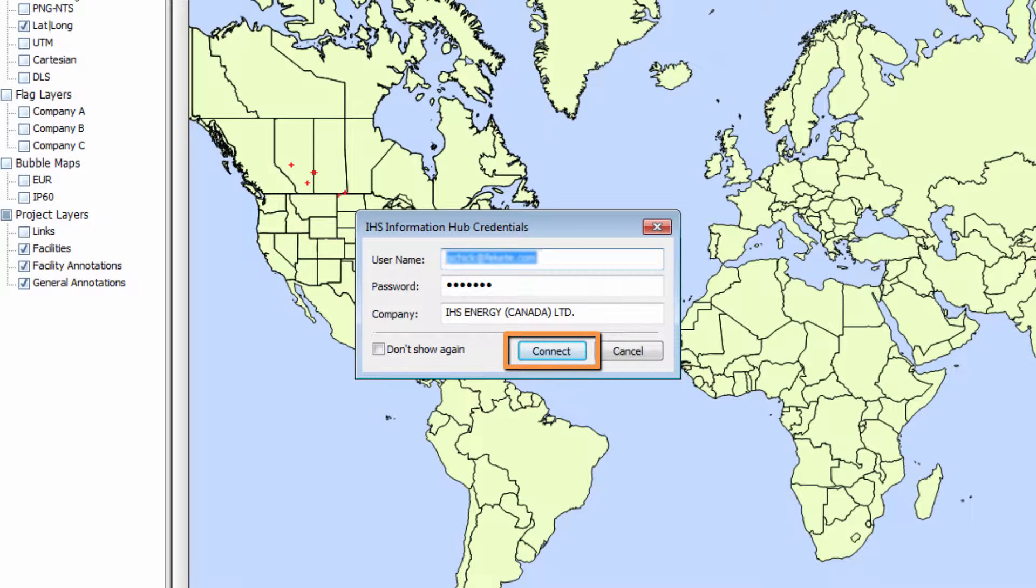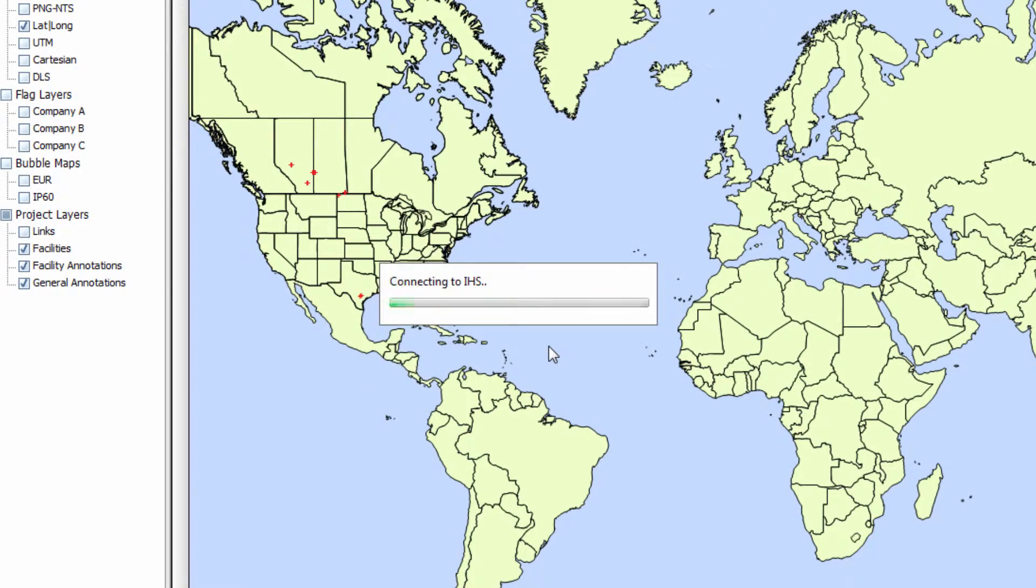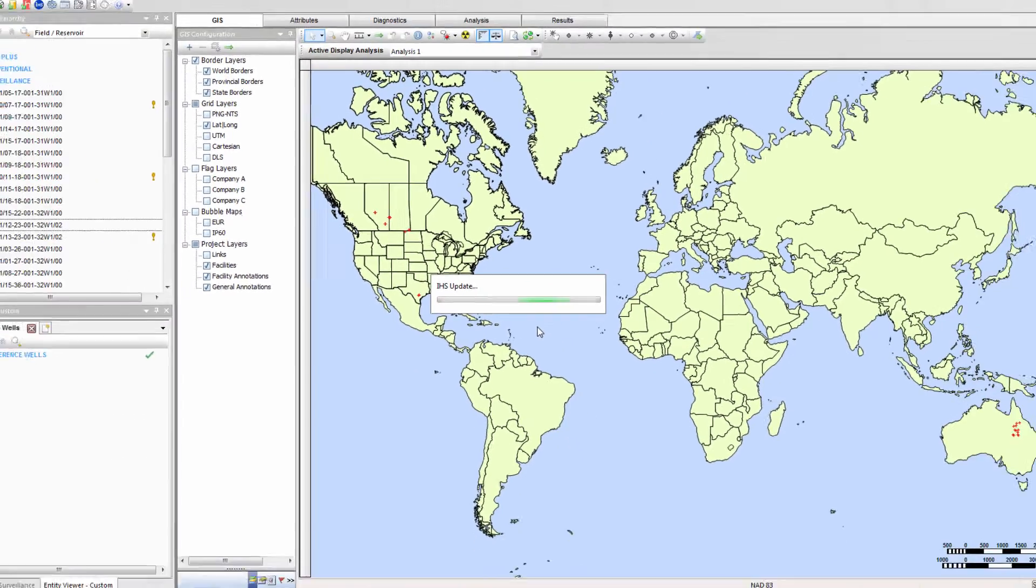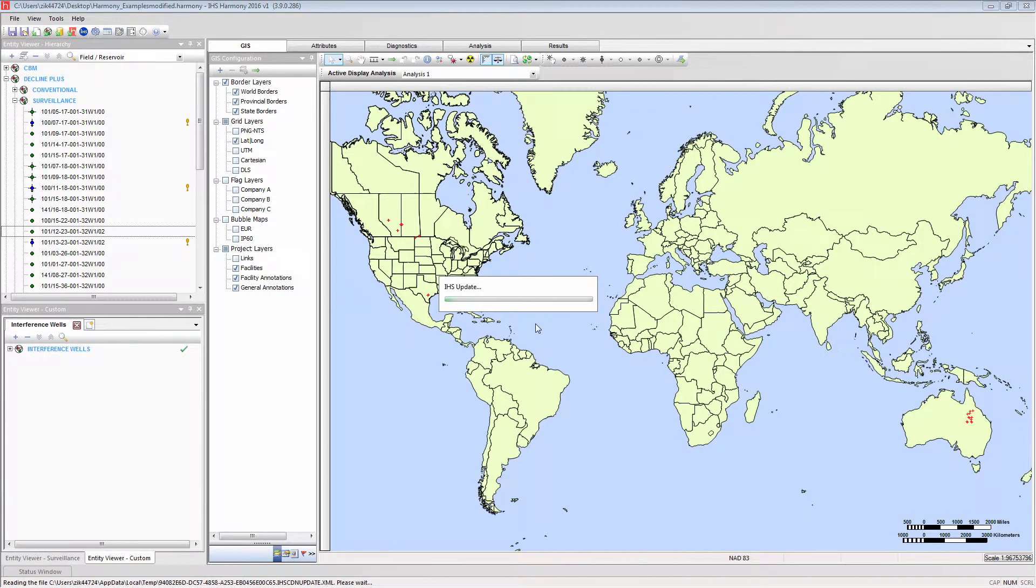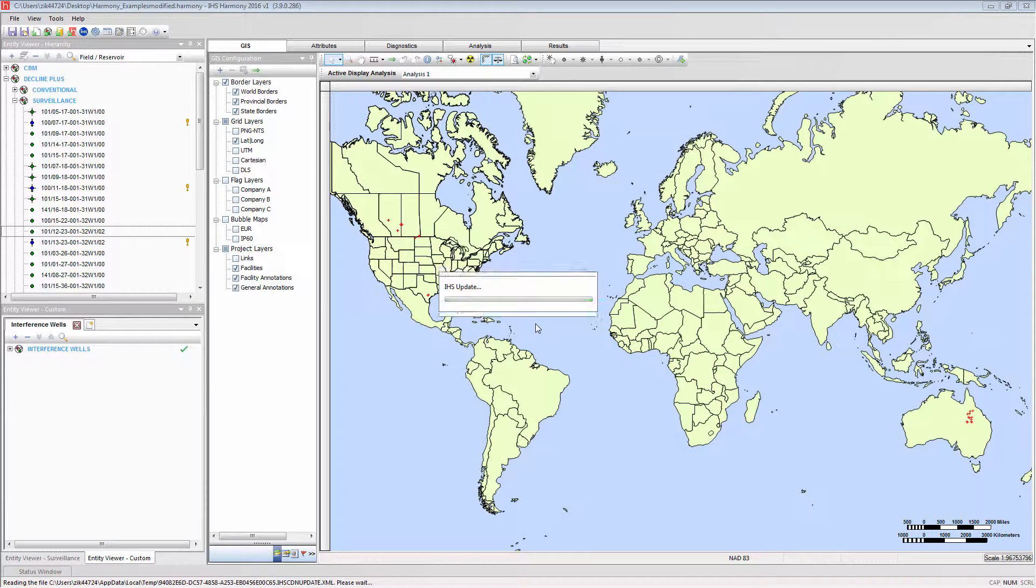Selecting Connect will query the IHS database for the well names you had specified, and for those wells that exist in the IHS database, the attribute and production data will be updated.